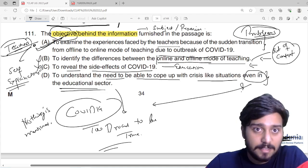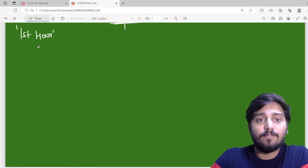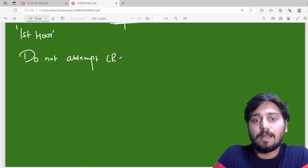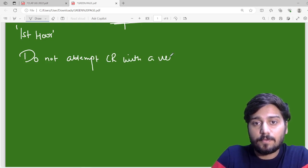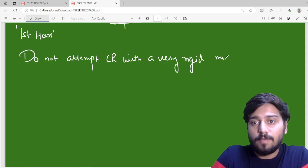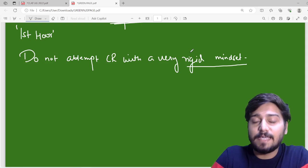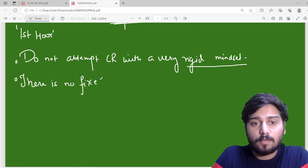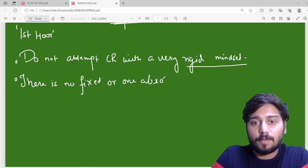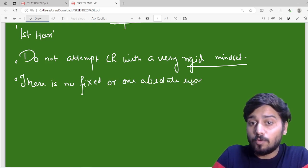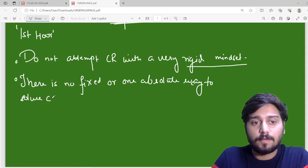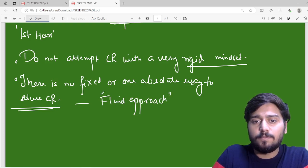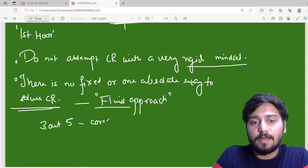The second advice I will give to students is: do not attempt critical reasoning with a very rigid mindset. What do I mean by a rigid mindset? If you think you have to study the same thing the same way — do not. There is no fixed or one absolute way to solve CR. You've got to be very fluid — a fluid approach. If you understand the passage in the same rigid way every time, then you will only be able to get 3 out of 5 correct.